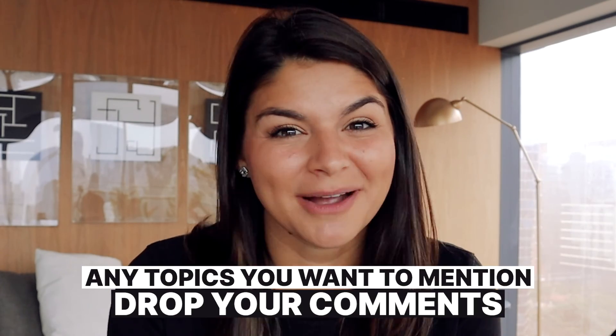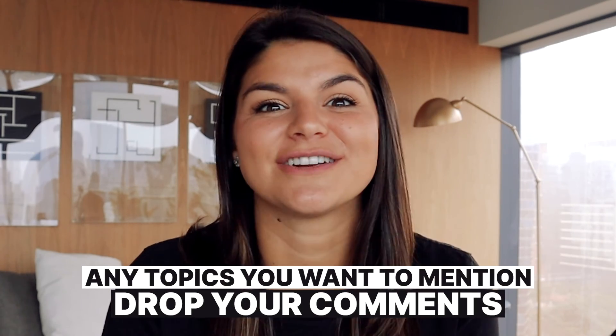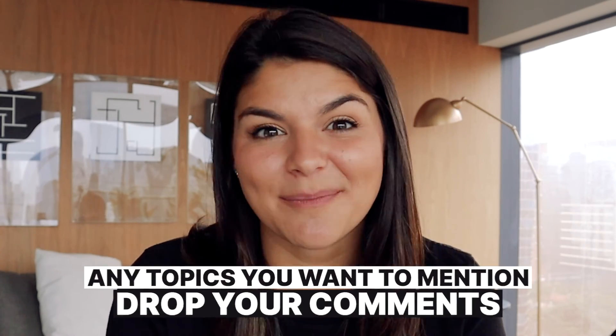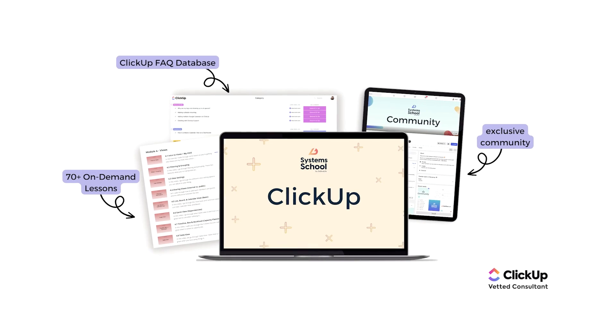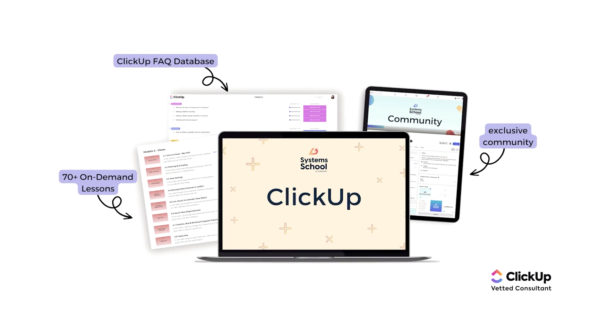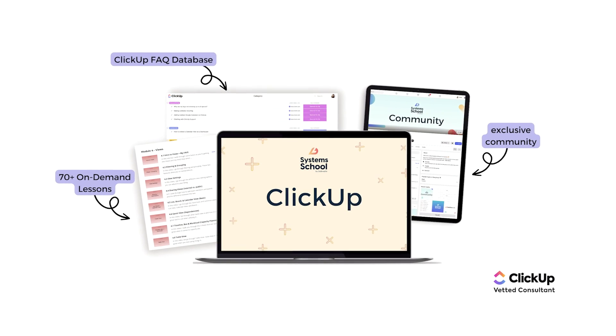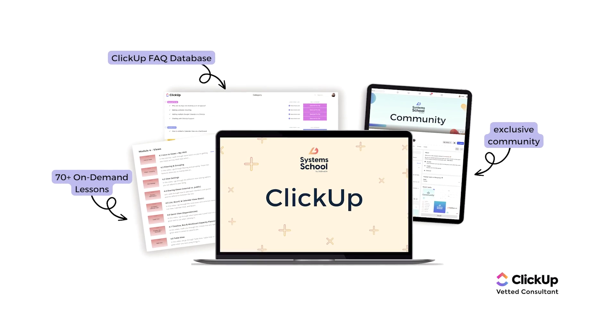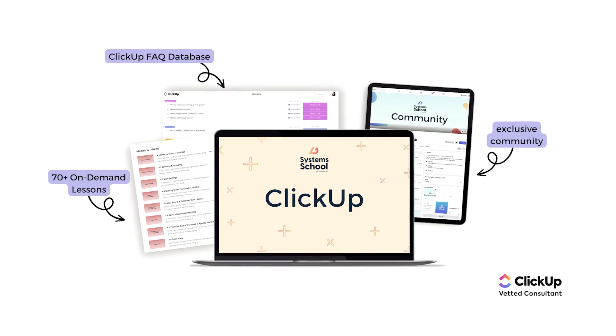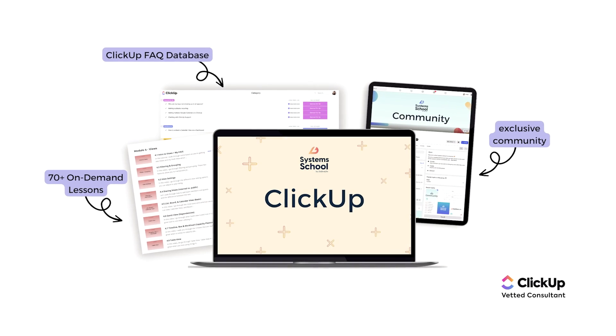So make sure to drop a comment below if there's another topic that you would love some more explanation or a deeper dive into. And also, if you're wanting more guided and one on one support, we do have an entire course on ClickUp that goes step by step on how to set up your entire account. We also have a module of all different advanced features and use cases for ClickUp as well.